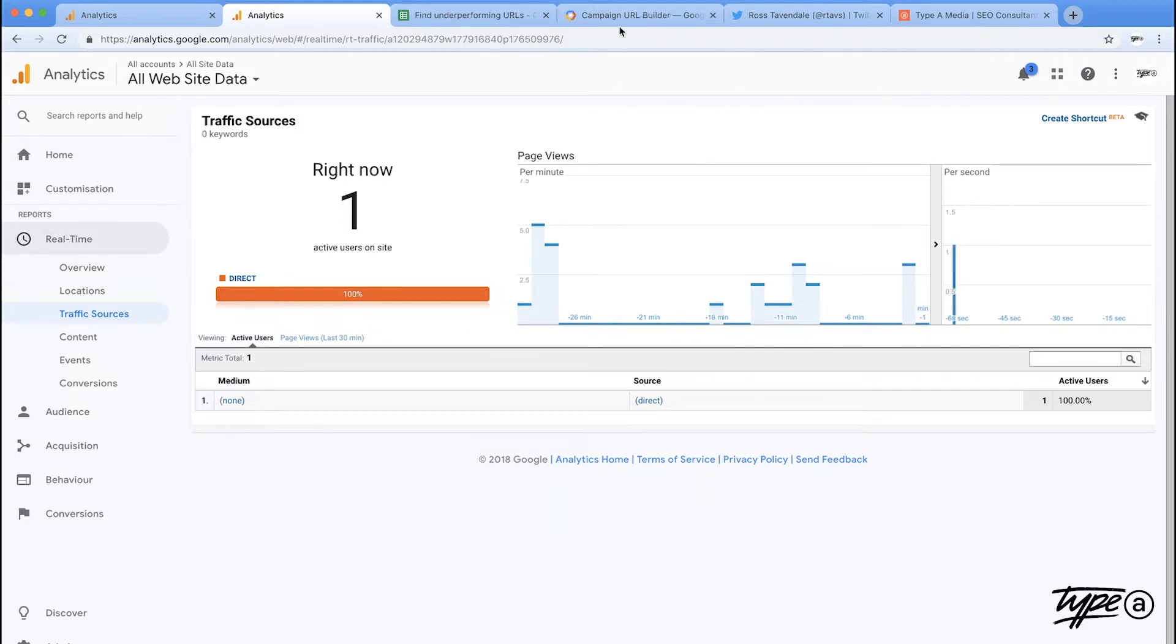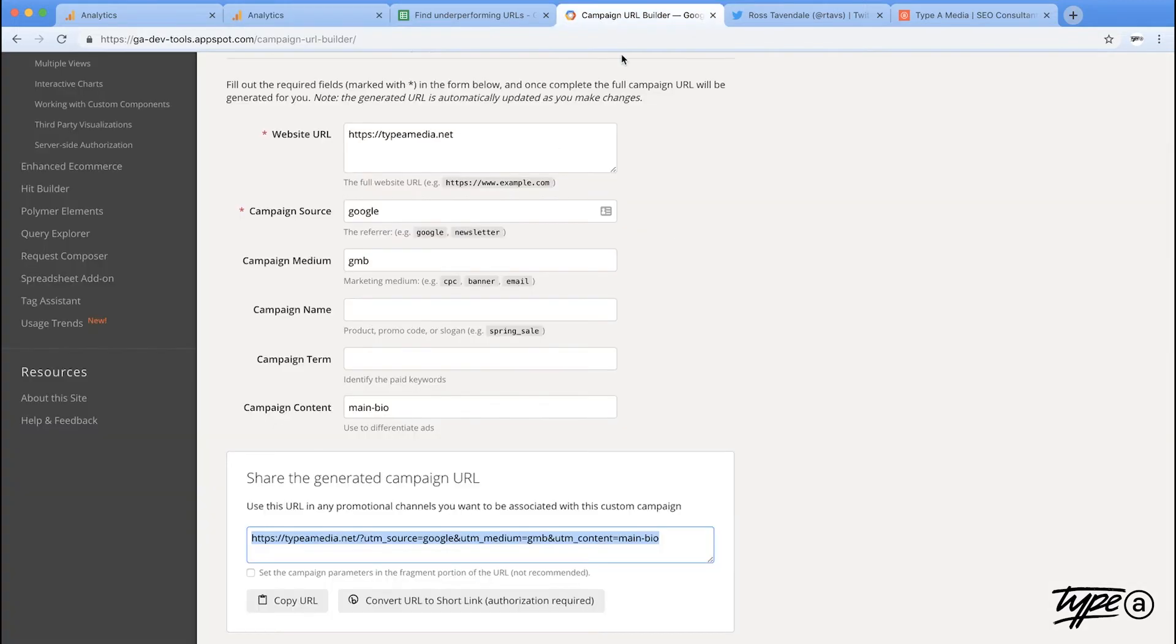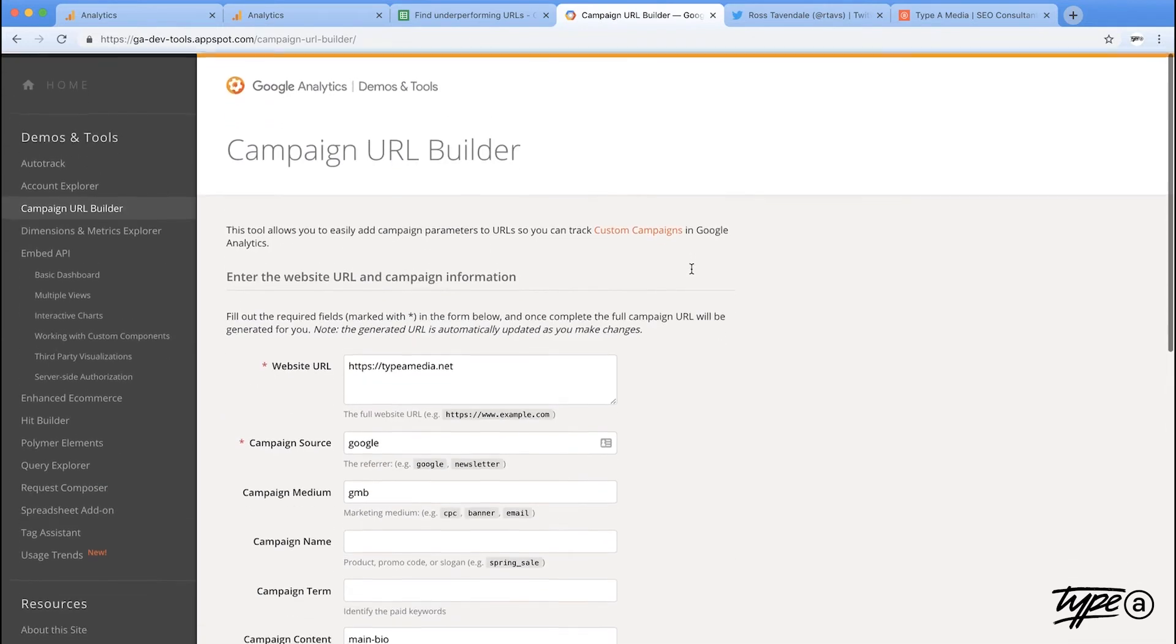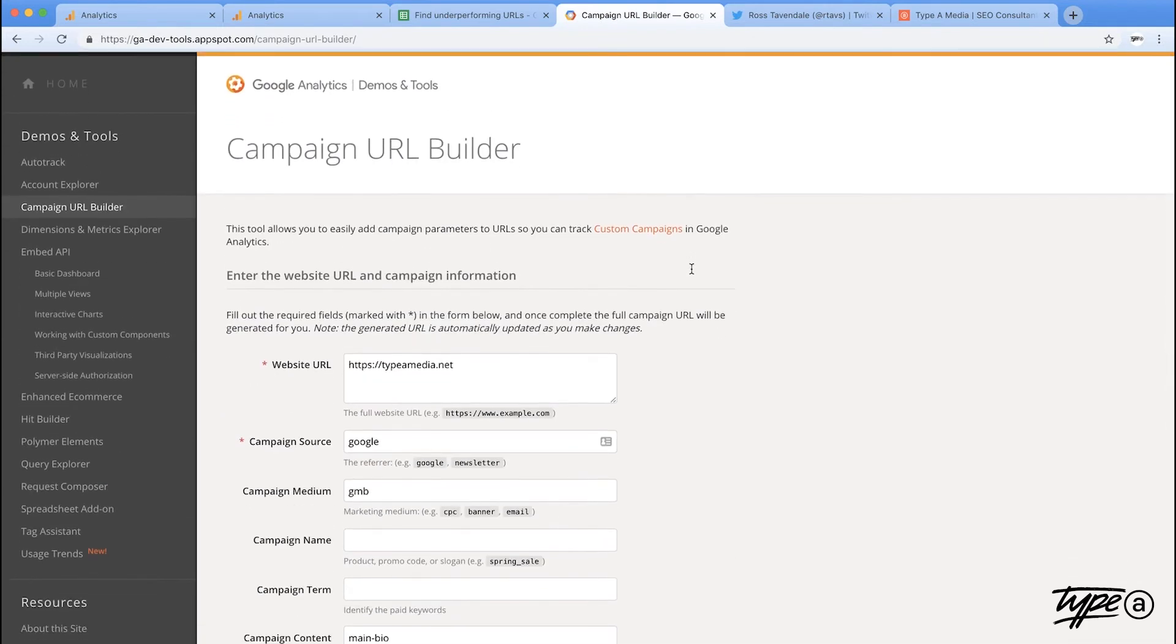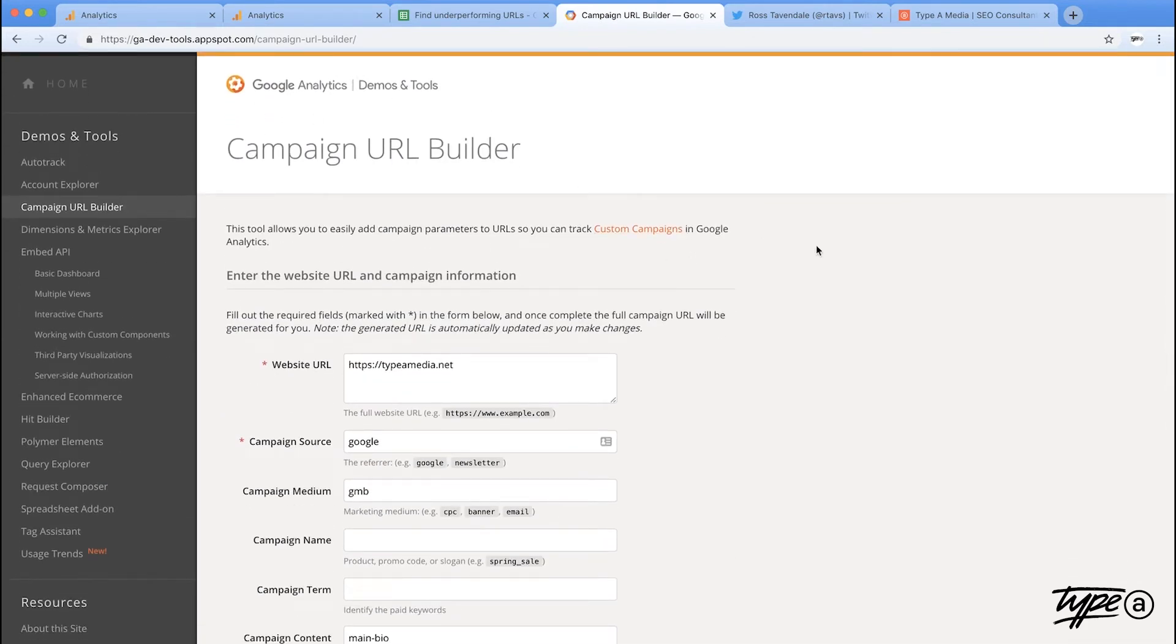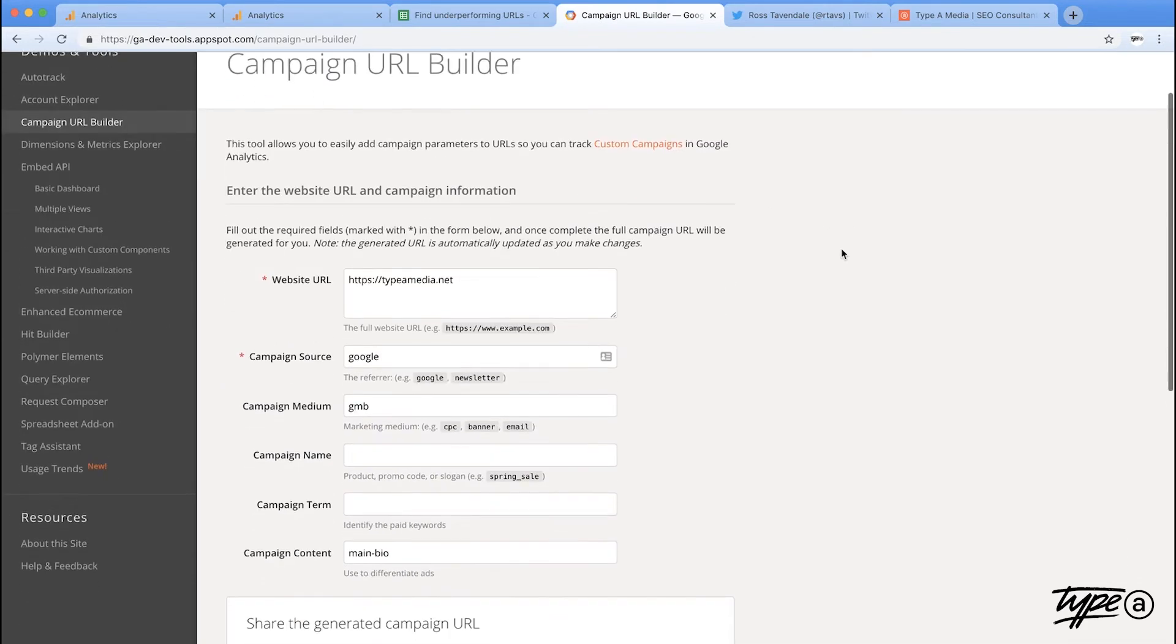So the way we get around that is using this thing called term tagger. It's something created by Google Analytics, it's really useful. It gives you UTM parameter codes to stick into your links.